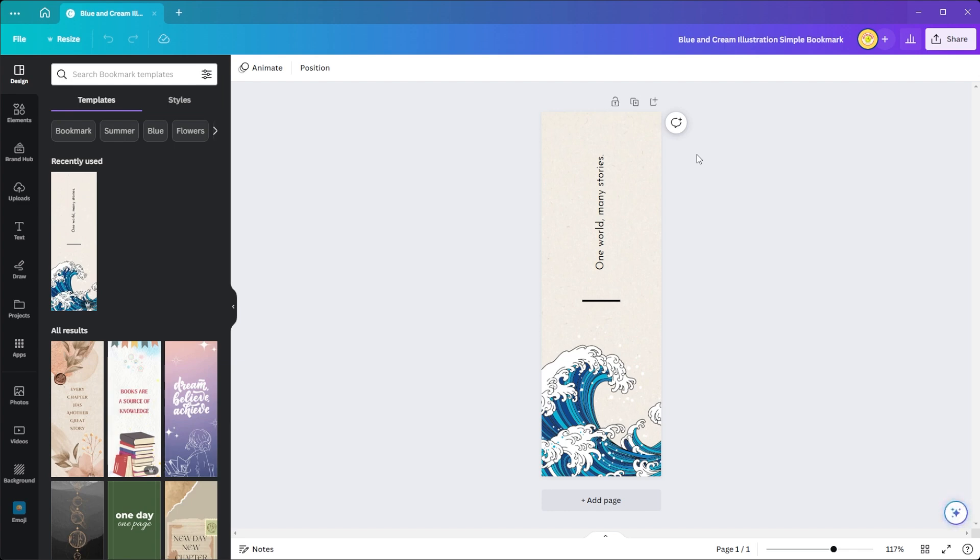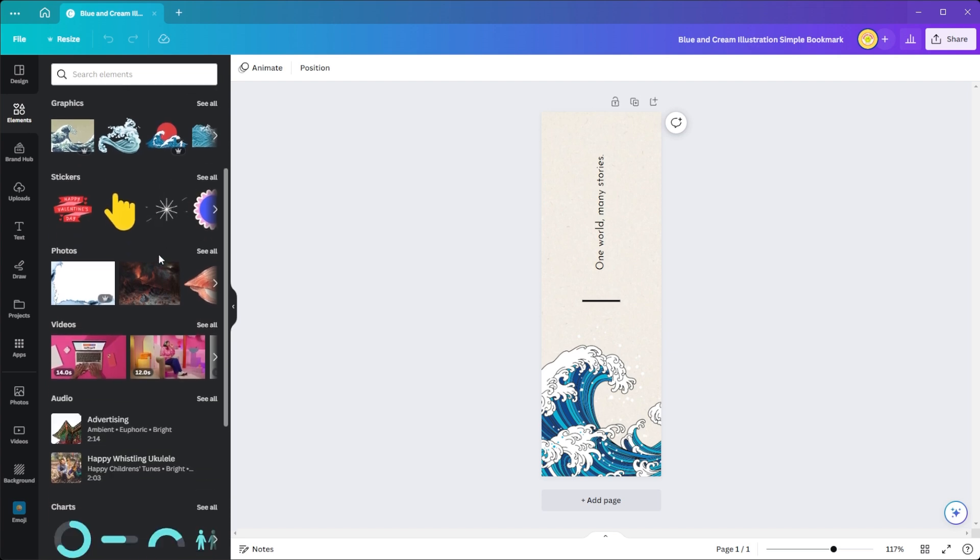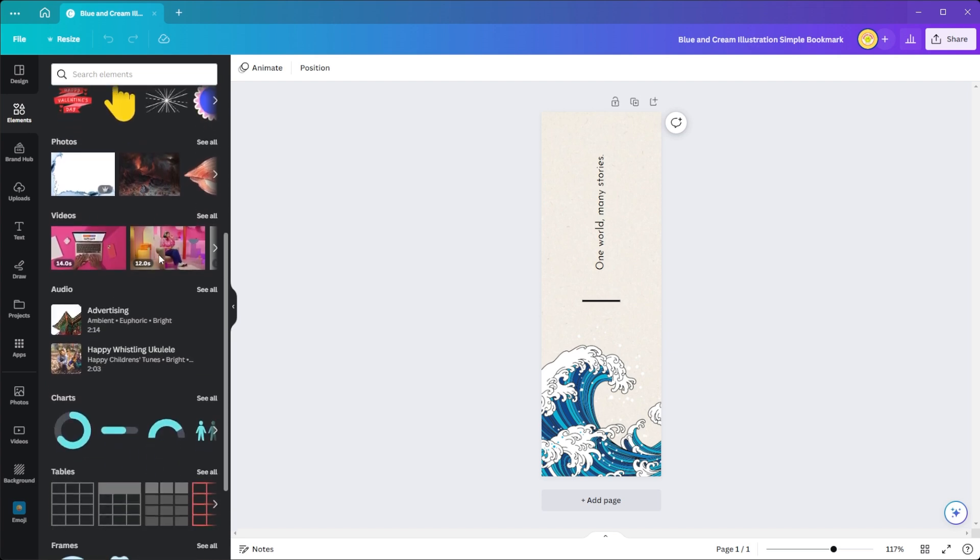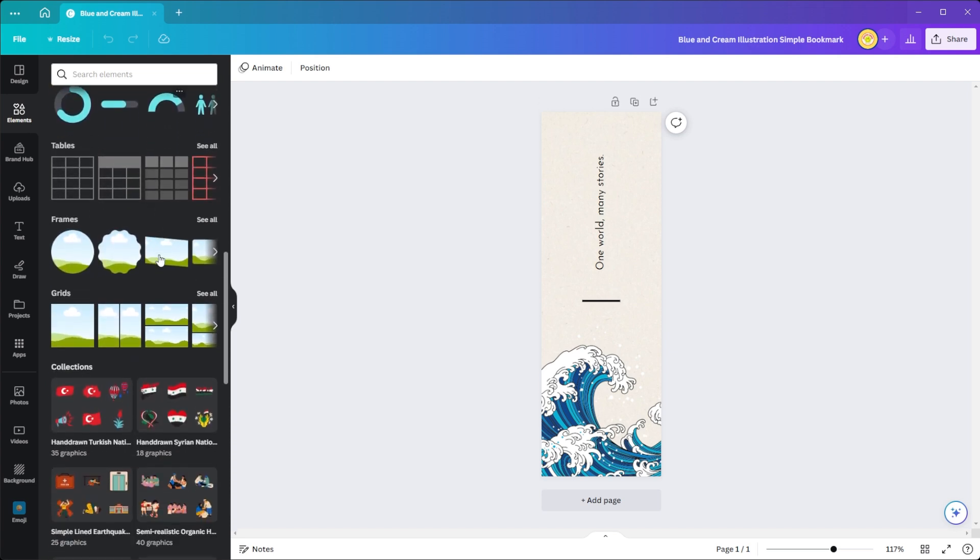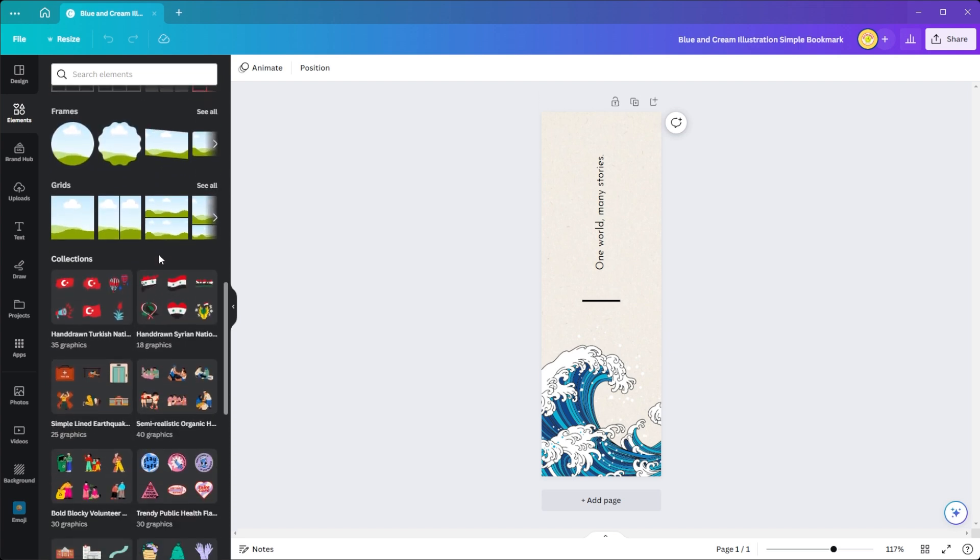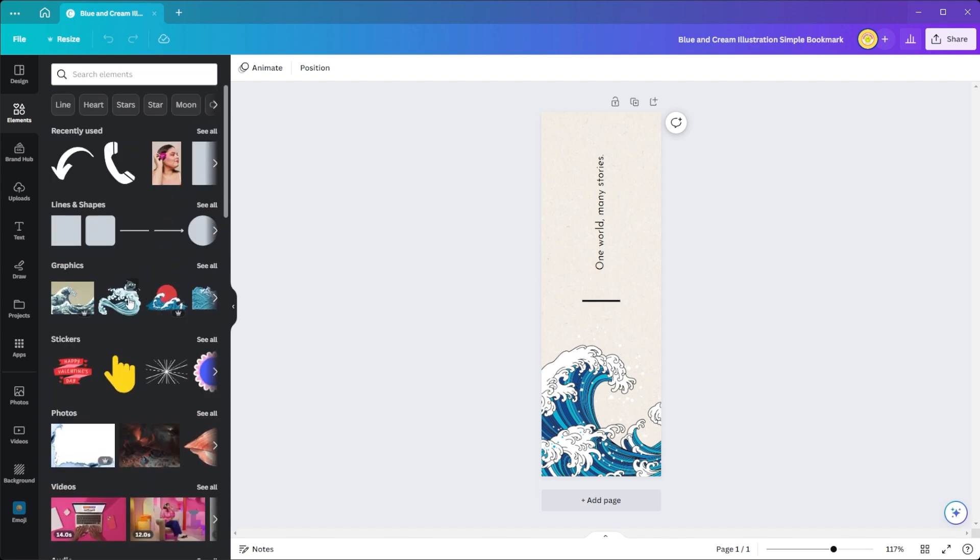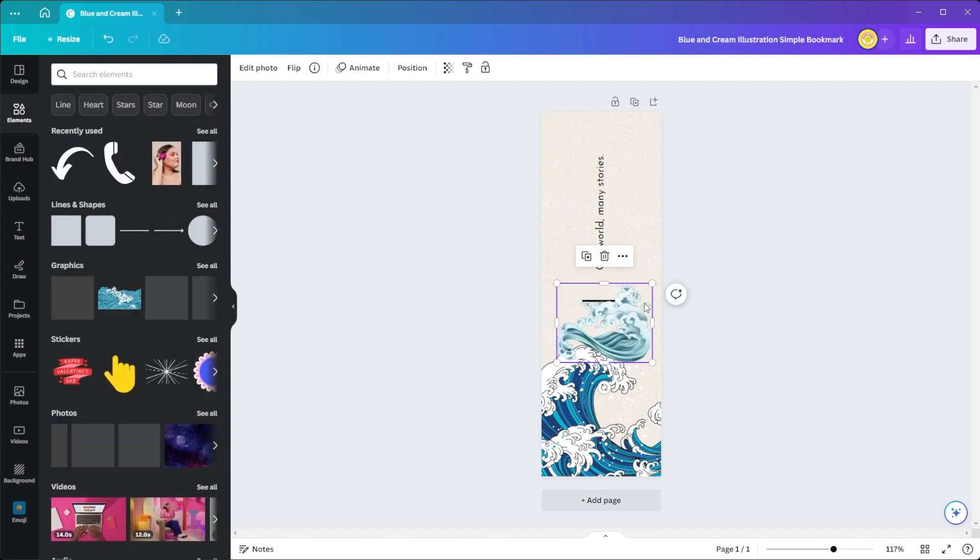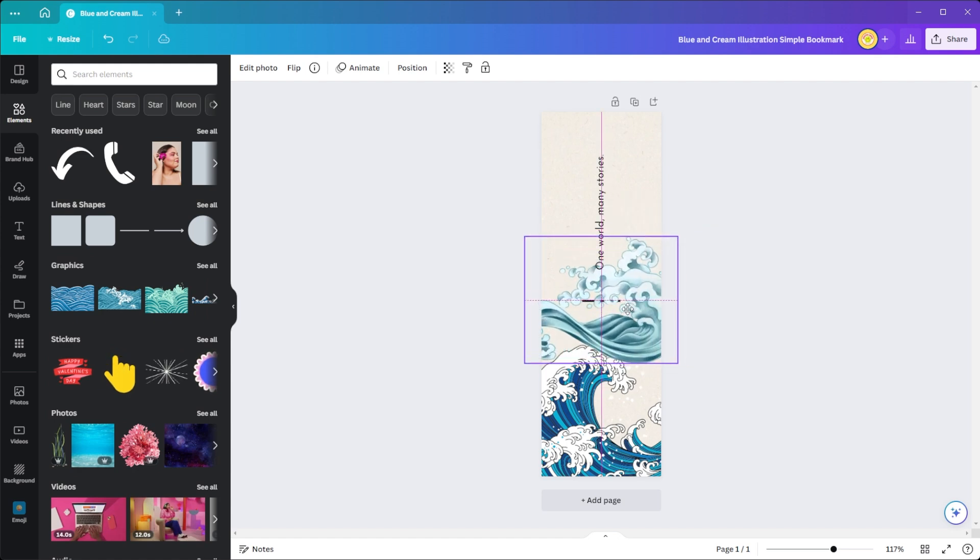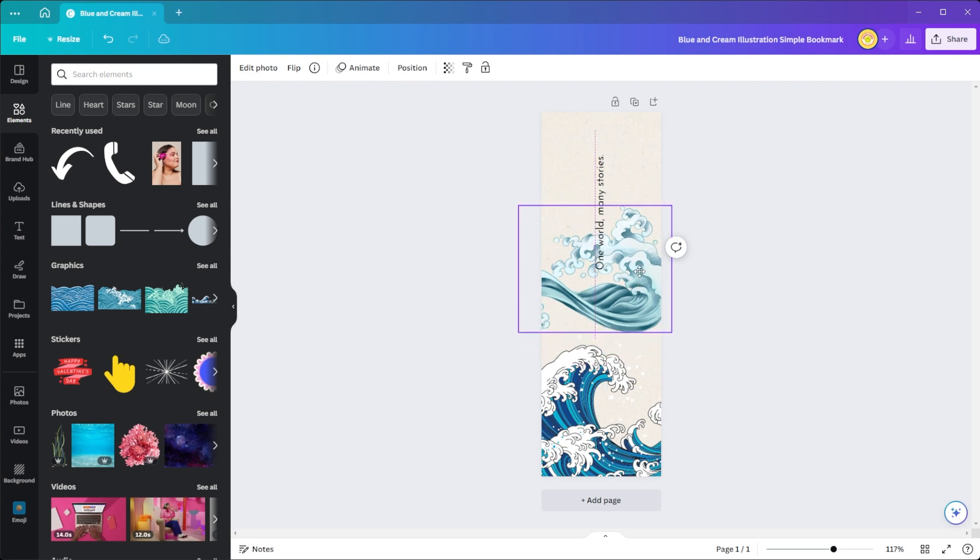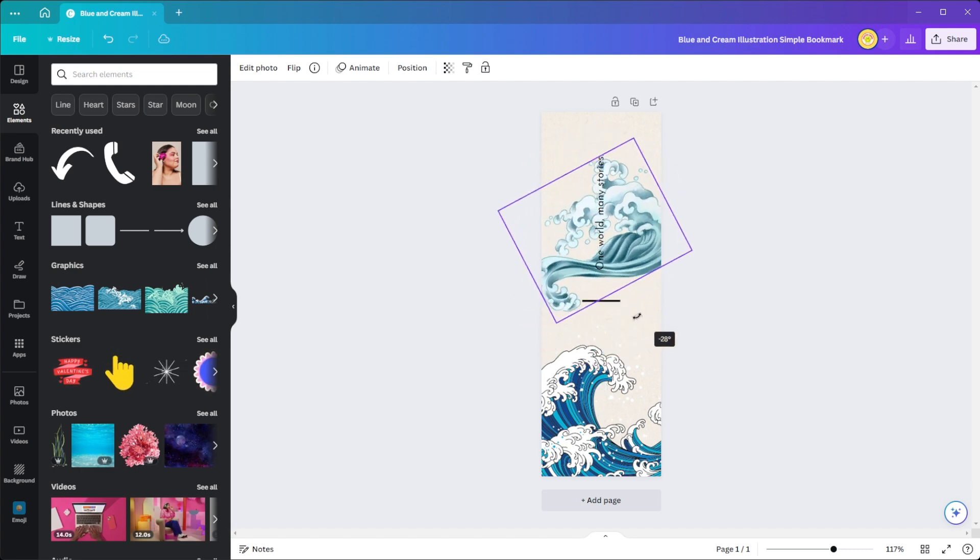To customize your bookmark, you can choose from millions of stock photos, images, illustrations, and other graphics in Canva's library. Just drag and drop elements like color schemes, fonts, layouts, text boxes, and stickers onto your page in the editor. Then rearrange, resize, and rotate them to achieve the desired effect.